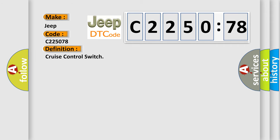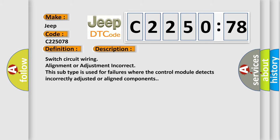The basic definition is Cruise Control Switch. And now this is a short description of this DTC code: Switch circuit wiring alignment or adjustment incorrect. This subtype is used for failures where the control module detects incorrectly adjusted or aligned components.